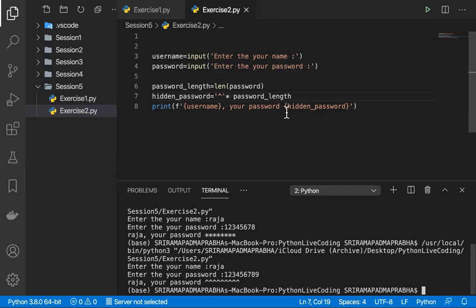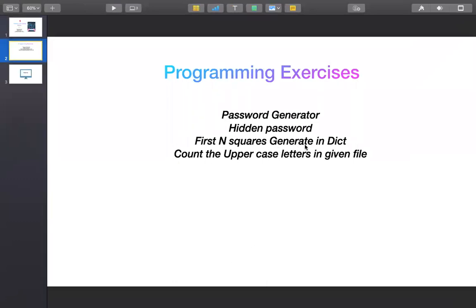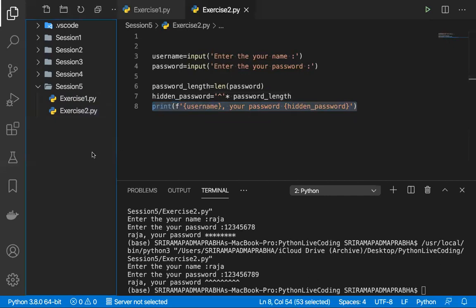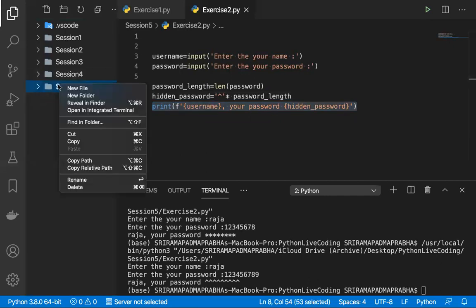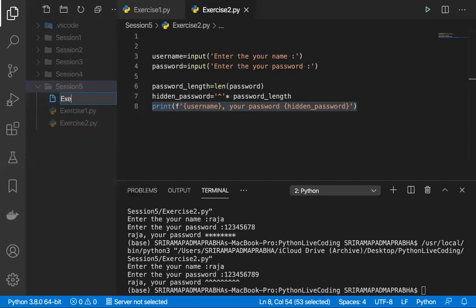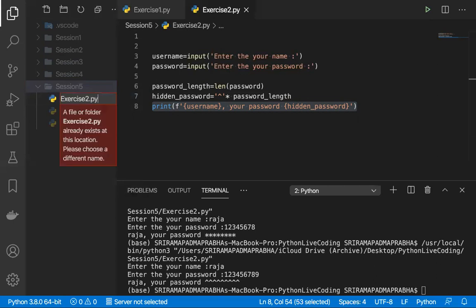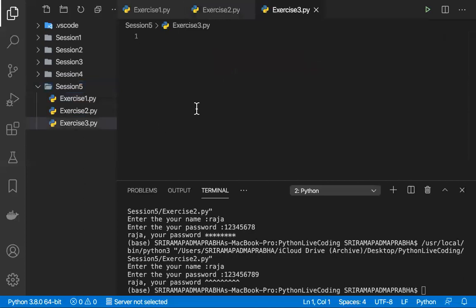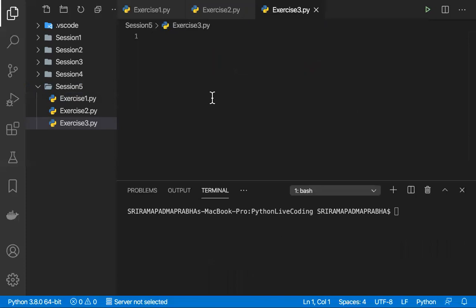Let's move on to the third exercise — how to create the first N squares to generate a dictionary. It's very simple. Let me go and create an exercise file. I'll create exercise3.py. We can create a dictionary — user gives a number N and we generate N dictionary items.